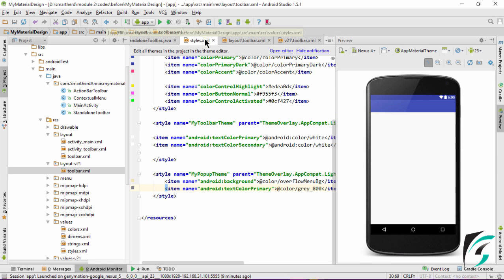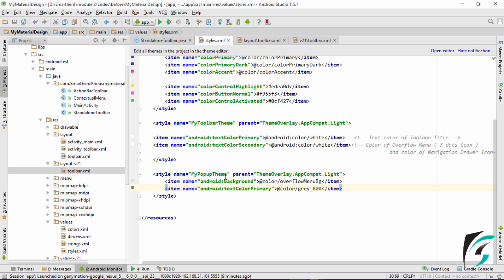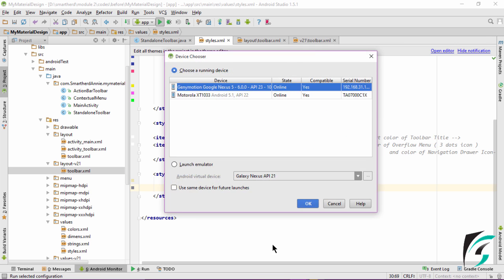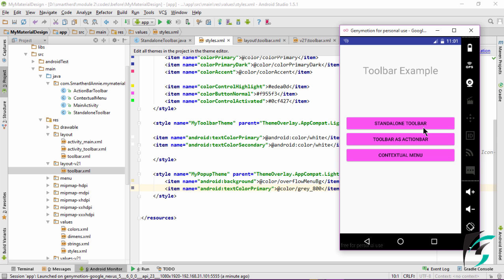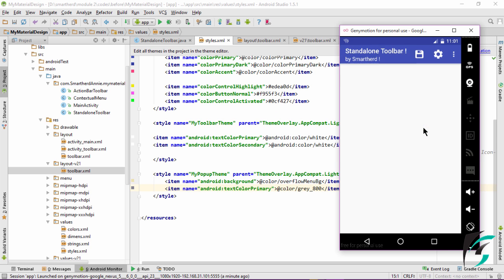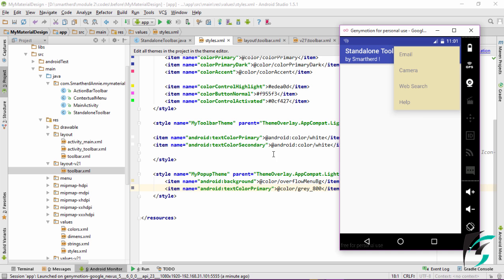Now we are good to go. We have defined the styles in styles.xml for our pop-up theme, and we have also defined the theme for our toolbar. Let us run our application and see whether it is working. Here is our application up and running. Let us click the Standalone Toolbar button and see what changes have occurred in our Overflow menu. On clicking the Overflow menu, we can see the background as well as the color of the text has changed. Previously, our toolbar theme had TextColorPrimary and TextColorSecondary as white, which was the reason we weren't able to see the menu options in our Overflow menu. Now we have changed the pop-up theme with the new background color and text color.